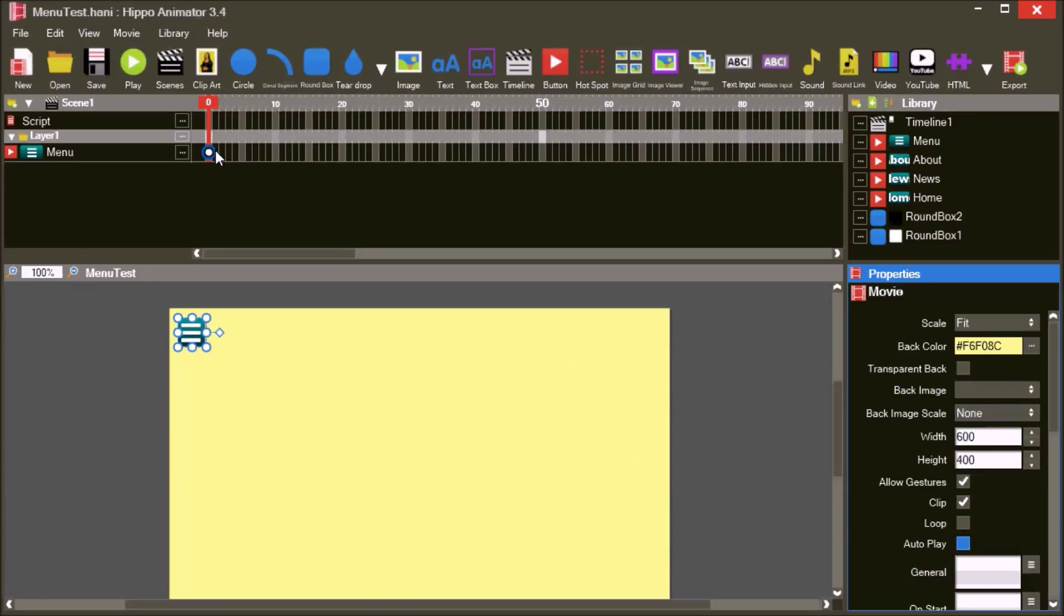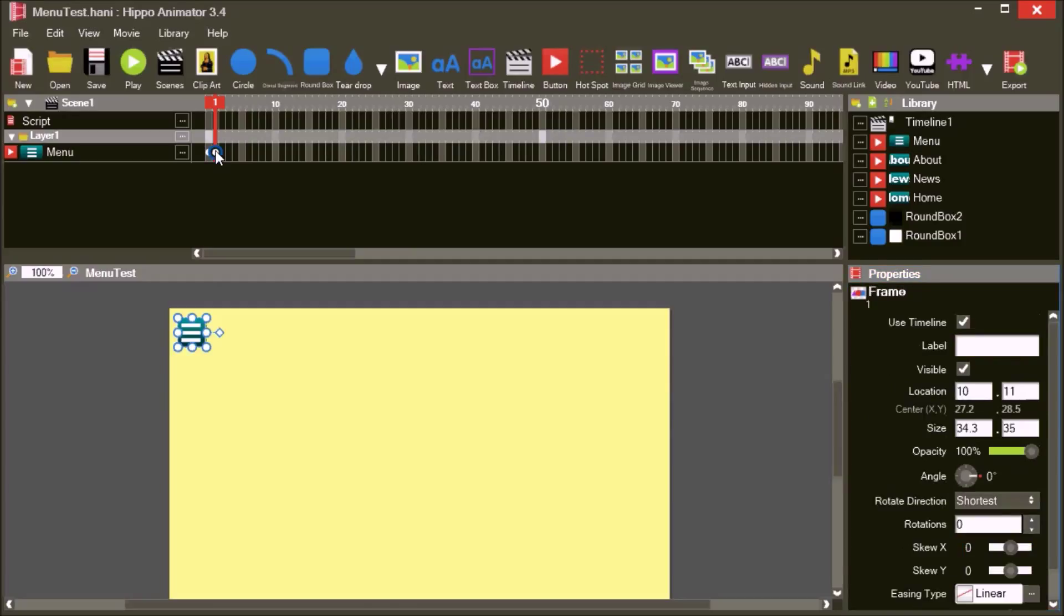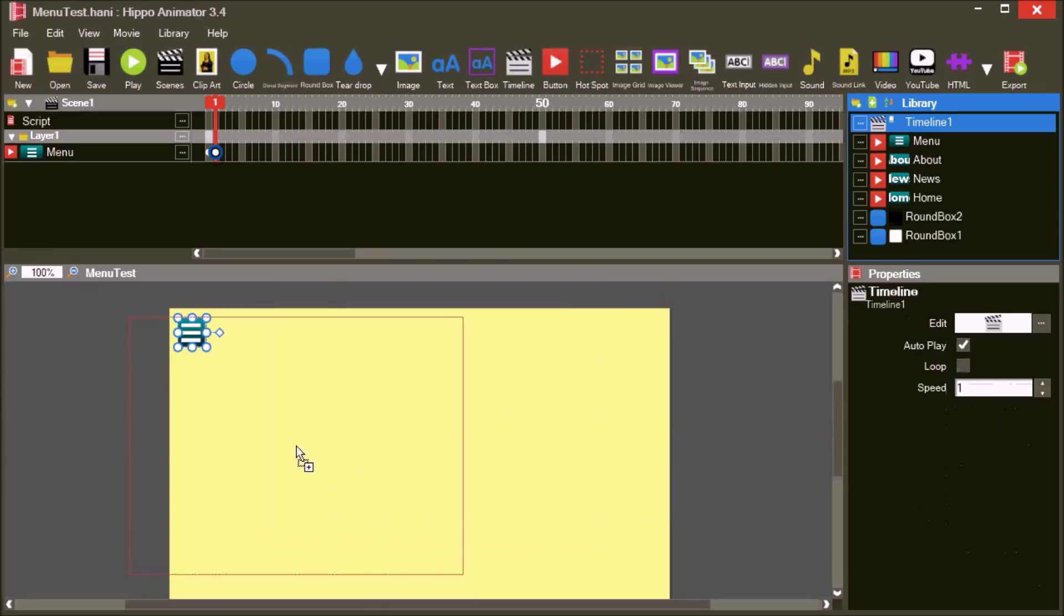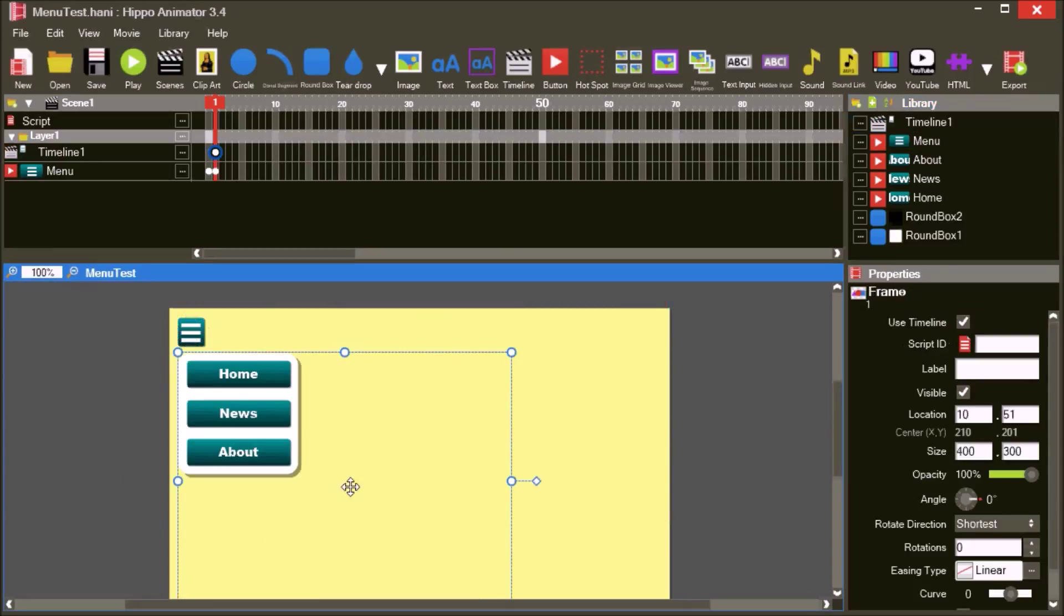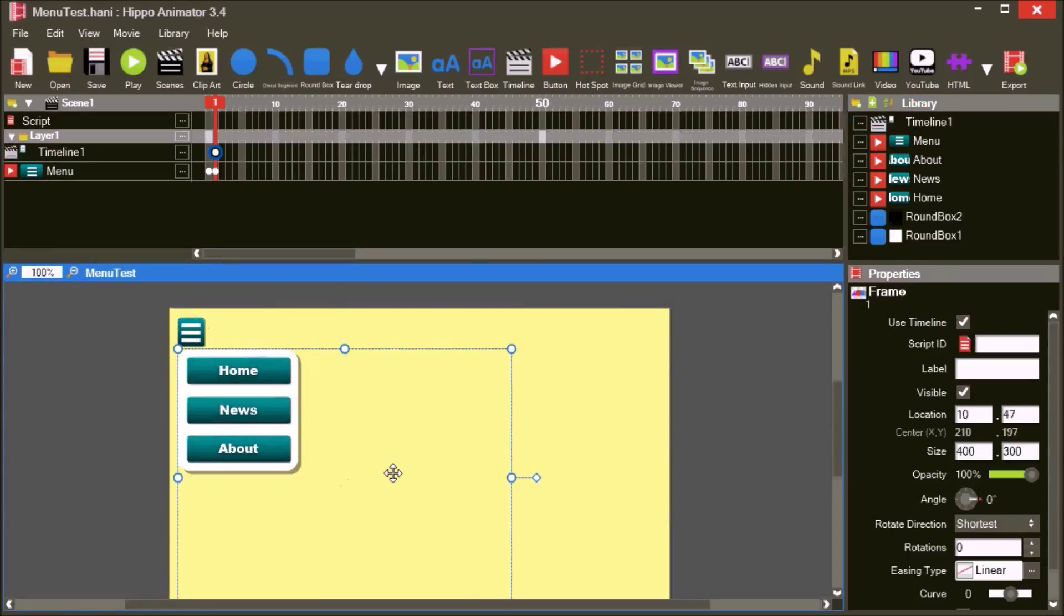Create a new frame for the button at frame 1. This will be the frame where the menu is shown. Add the menu timeline to the editor at frame 1.